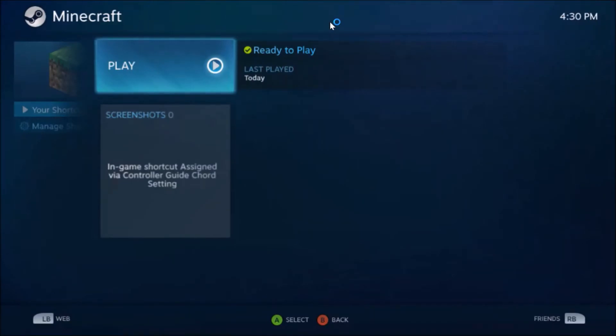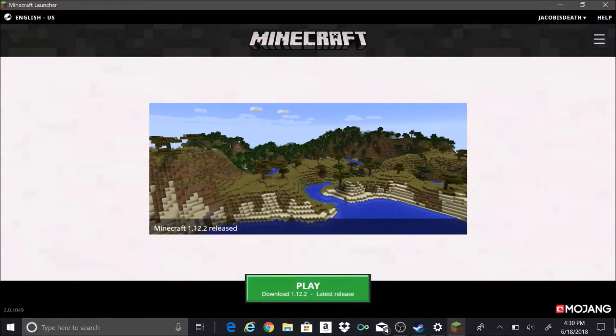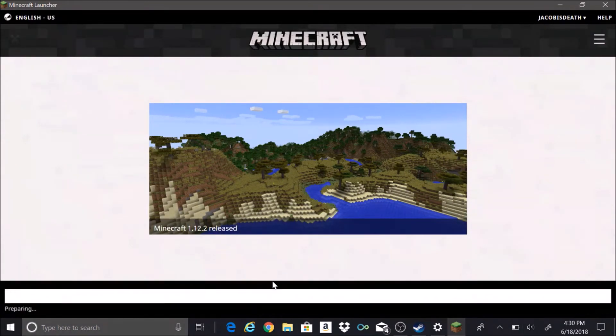Start up the game. You do have to keep Steam open in the background, but other than that, click.